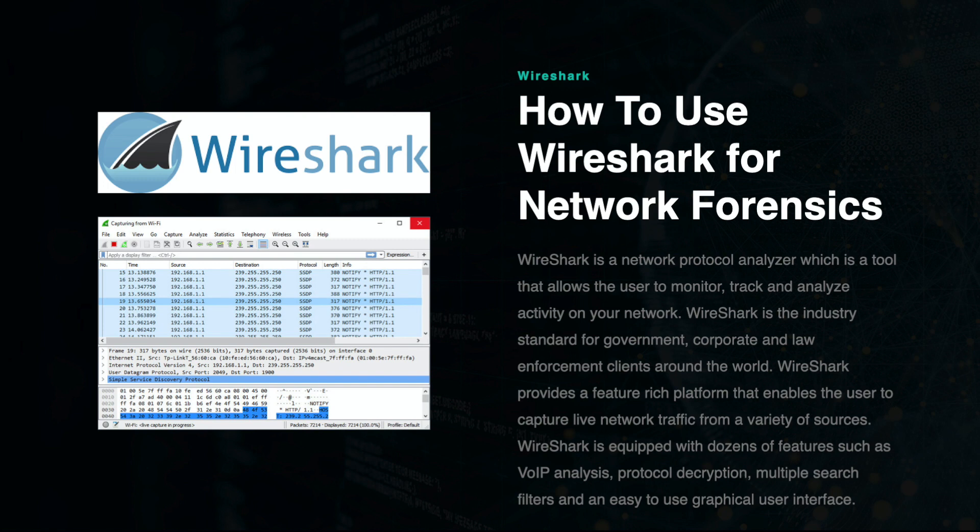Wireshark is the industry standard for government, corporate, and law enforcement clients around the world.